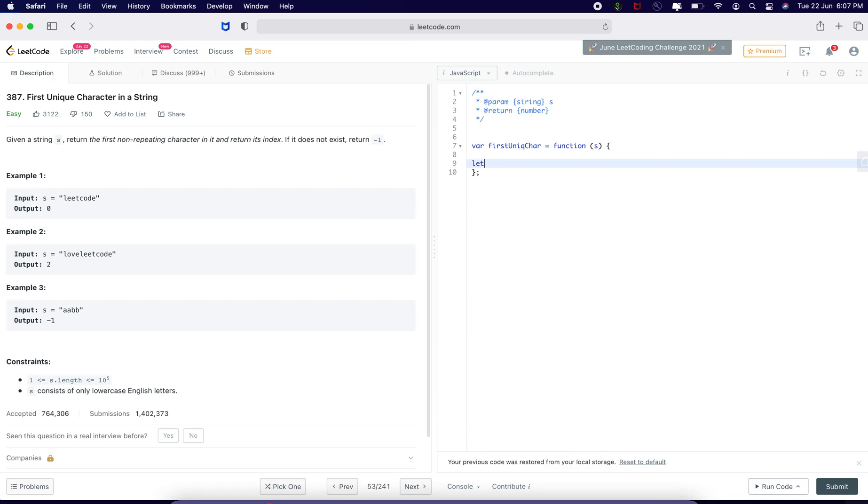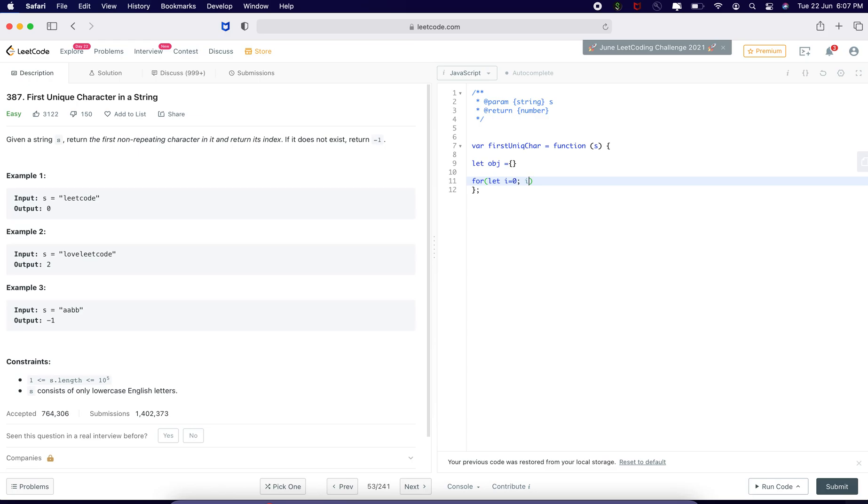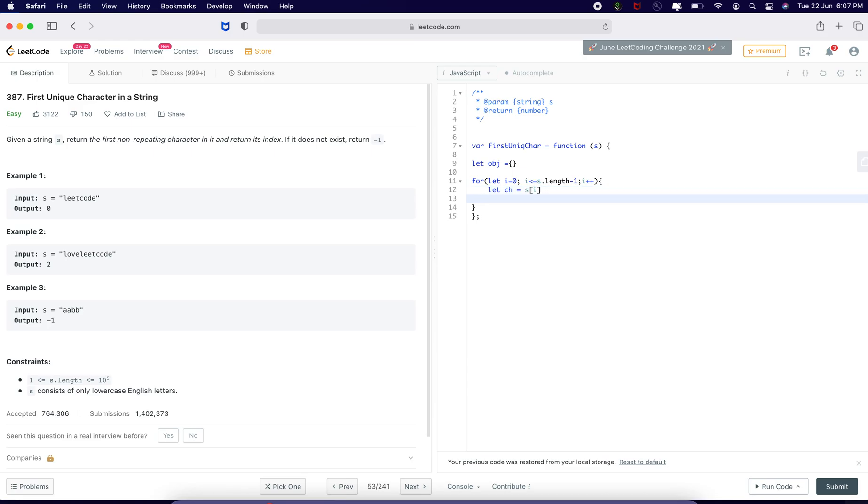Let me define an object, an empty object. Now, let us do a for loop to s dot length minus 1 equal i plus plus. I am going to define the character s of i. I am going to compare each of the character.